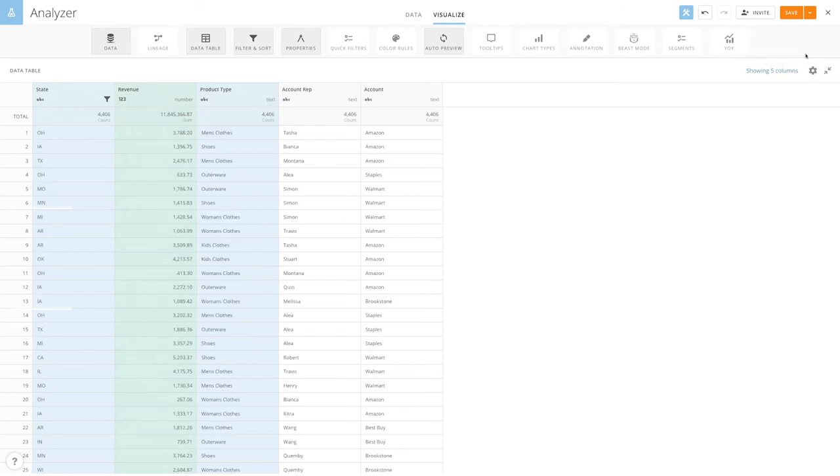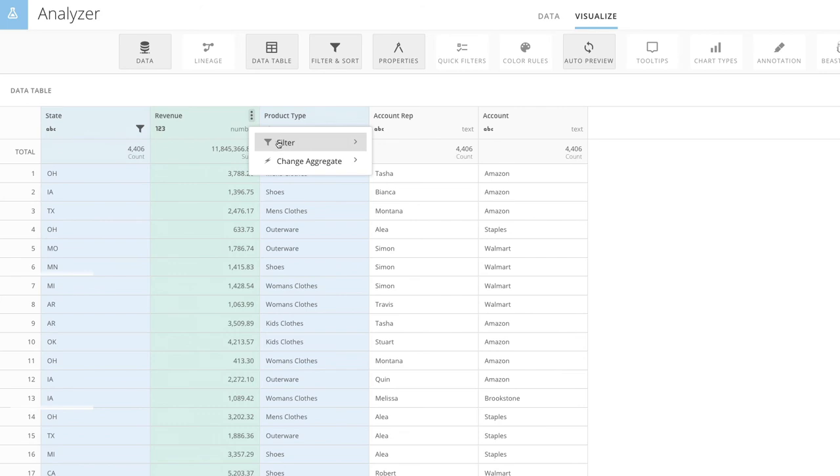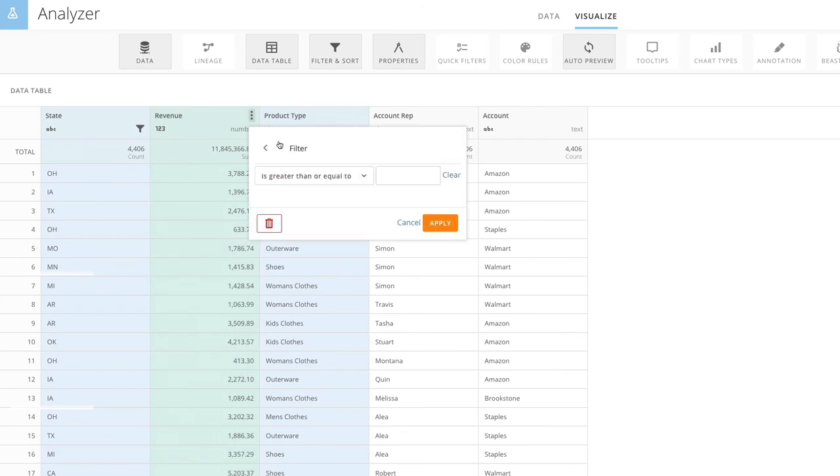While raw data is the un-aggregated data used to power your chart. To filter a column, hover over the column, click on the menu icon, choose Filter, and then filter the column accordingly.